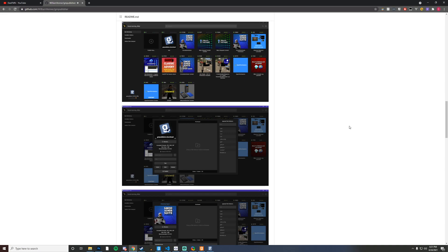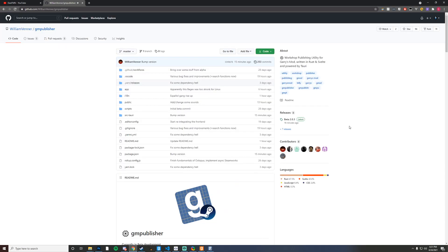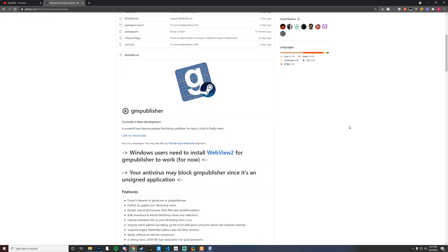Today we're going to be focusing on the workshop portion of things and I'm going to show you how to get started with that. So the first thing you want to do is head over to the link in the description for GM Publisher and if you scroll down here you'll notice that there are a few things that you will need.